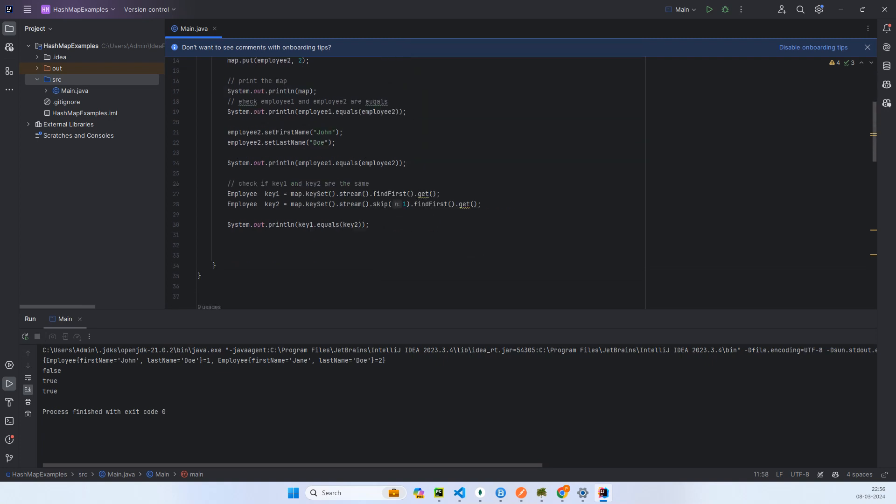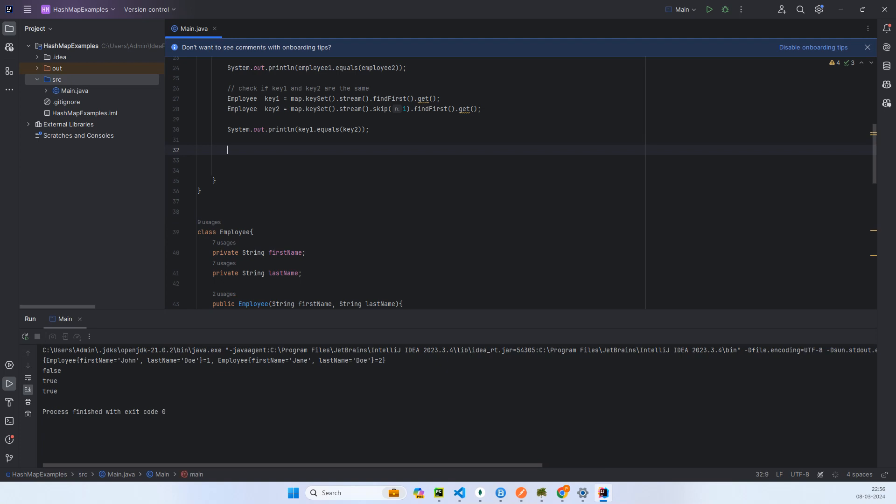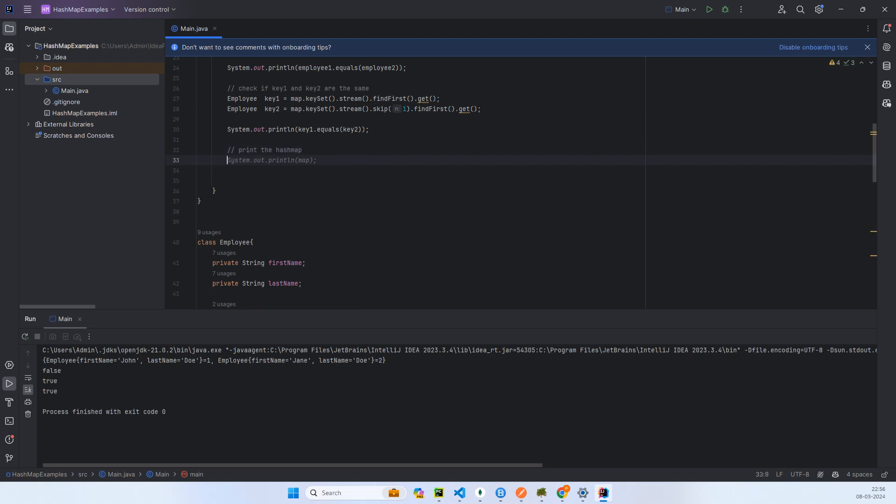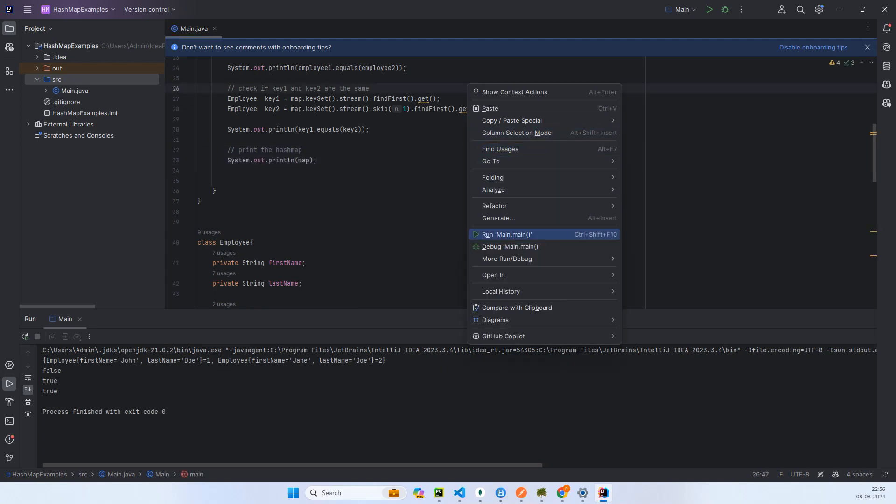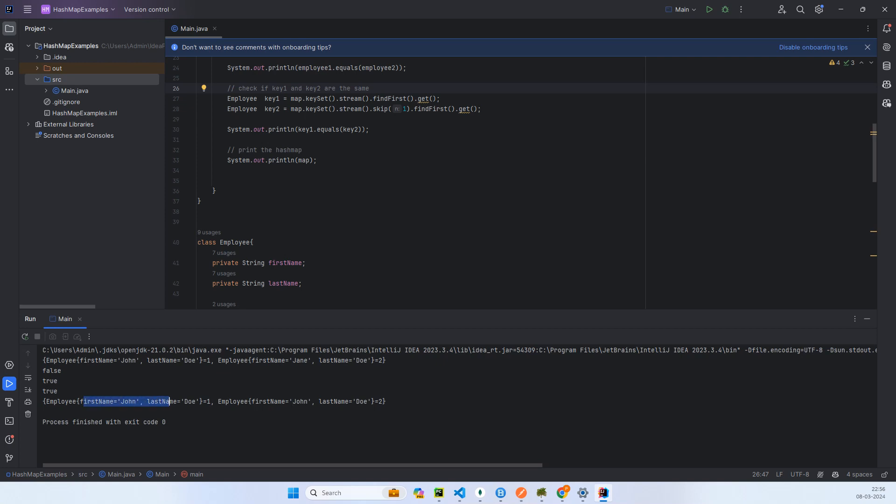If I print the HashMap, now again if I try to print it, you can see here the name is, instead of Jan, the second name is John. Both are same and they are still in the HashMap. So if you try to find any object by this key1 or key2, you will have unpredictable results.